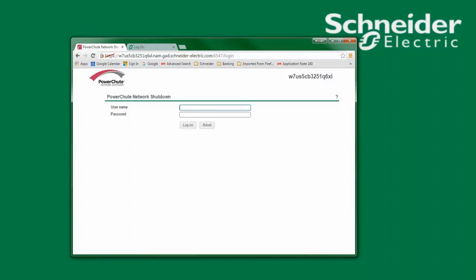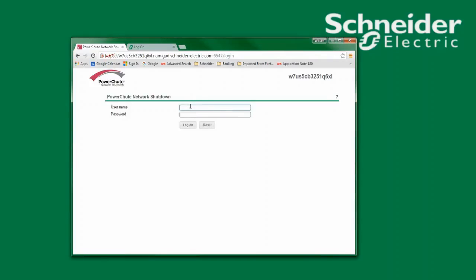In this video I will demonstrate how to reset the username and password used to access PowerChute Network Shutdown version 3.0 and above if the username or password are unknown. After opening the PowerChute interface I will enter what I think to be the proper username and password. As you can see I've received the invalid username or password error message.